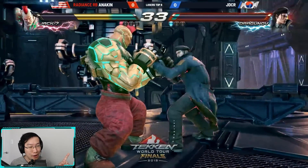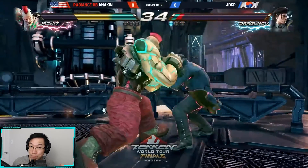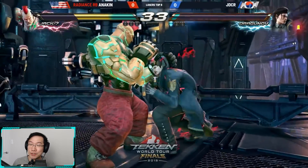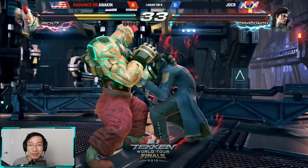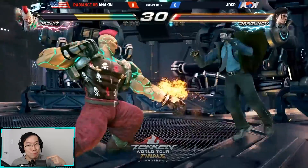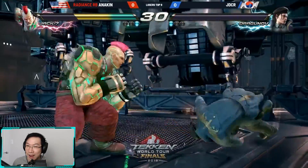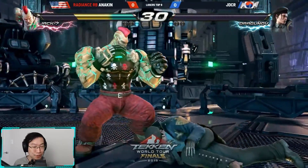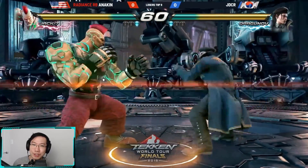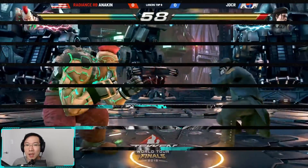Multiple low parries in anticipation of a low. It's pretty difficult to get a player the caliber of JDCR to do this — if you or I tried to do this, it probably wouldn't work. But somehow Anakin does, and even the best of players fall victim to conditioning at some point in time.